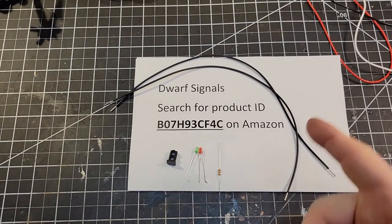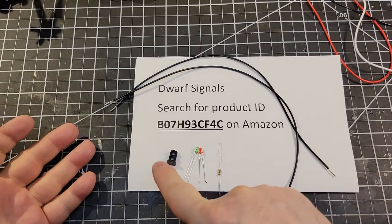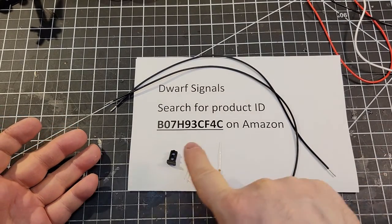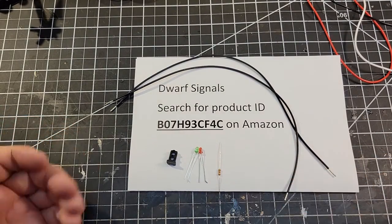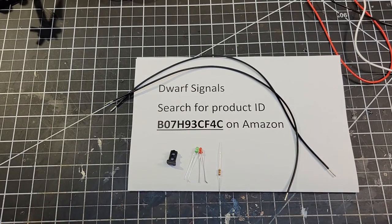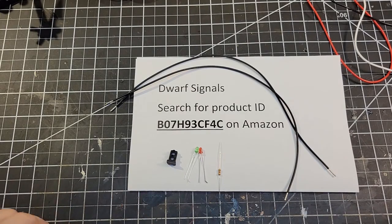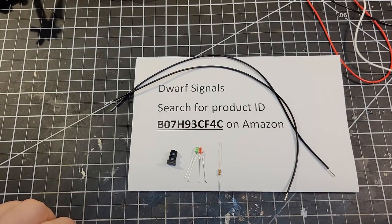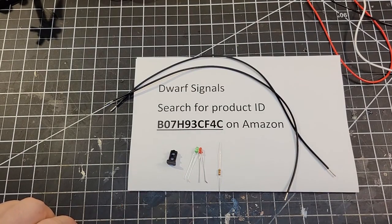On Amazon you can search for any product by its ID name, ID number, and it'll come up. Just an easy way to share products.